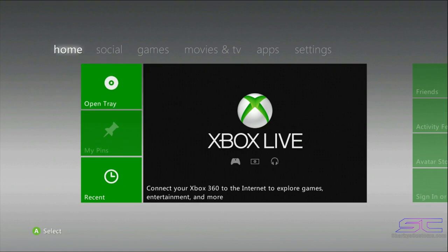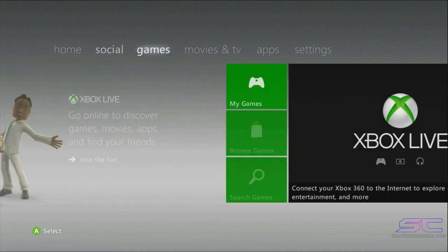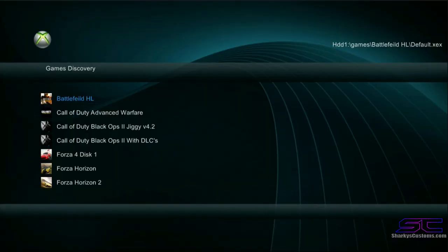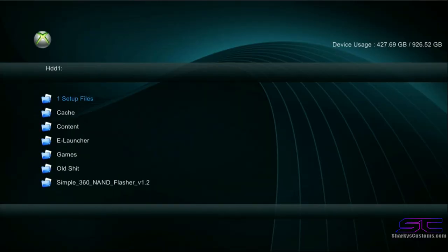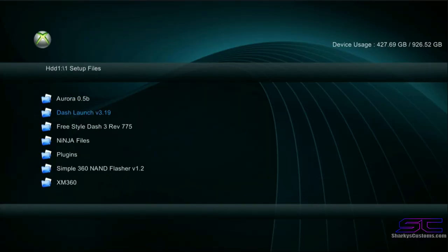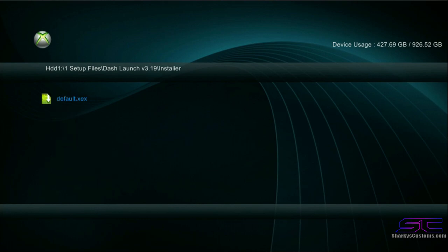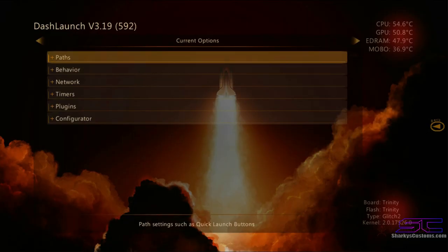Now what we're going to do is go to Games, XEX menu. Click RB, one setup files, Dash Launch 3.19 installer, default.XEX. Right here you should get a message that says Update — click yes and click Update.